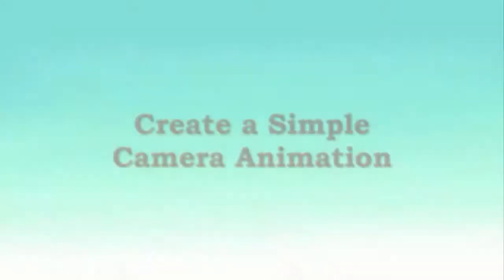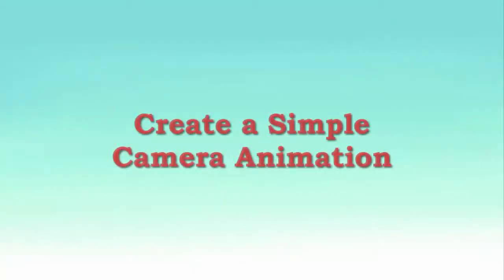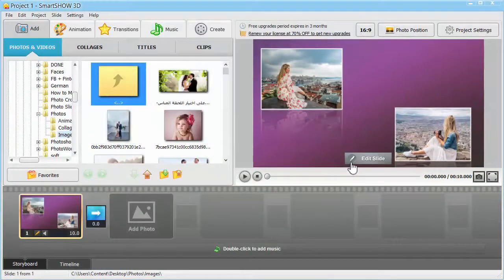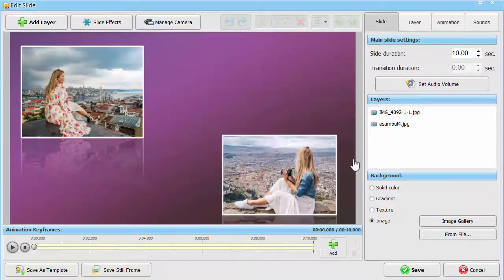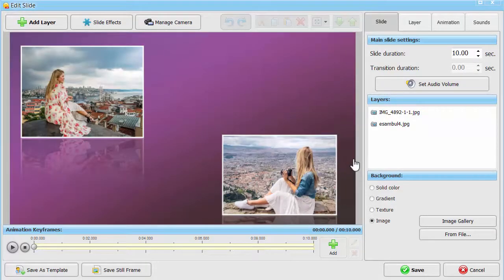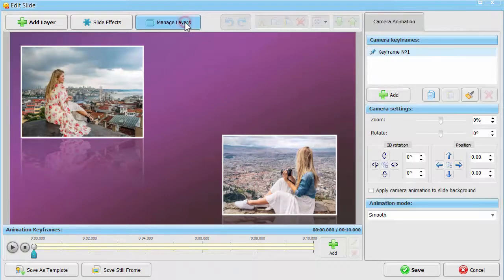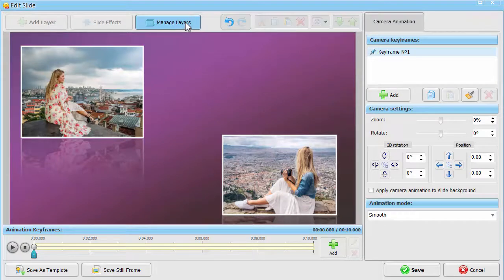For a start, let's try using the 3D camera to create a simple animation for two photos. Open the slide editor where we've already positioned the chosen photos and set the background image. Hit the Manage Camera button at the toolbar to switch to the camera animation mode.